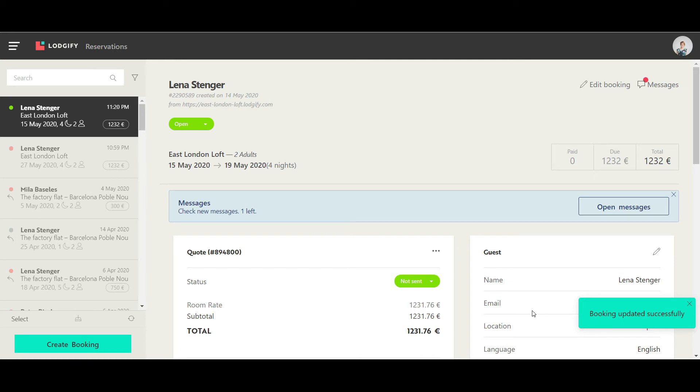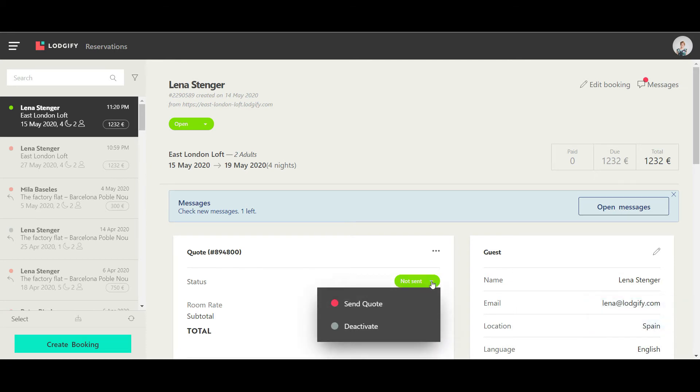Now you have a quote with a payment and cancellation policy that you need to send to the guest to see if he accepts it.